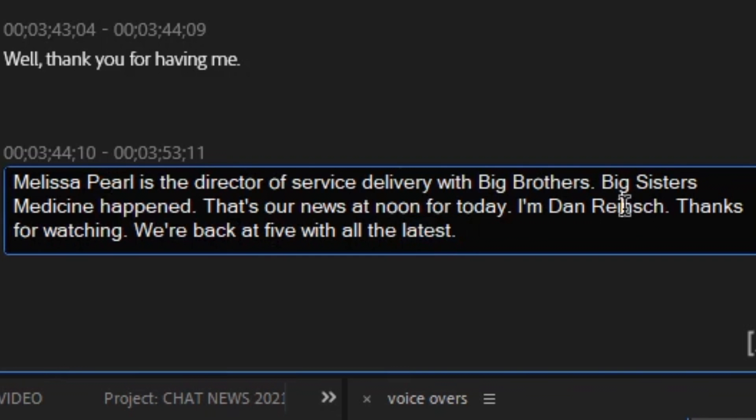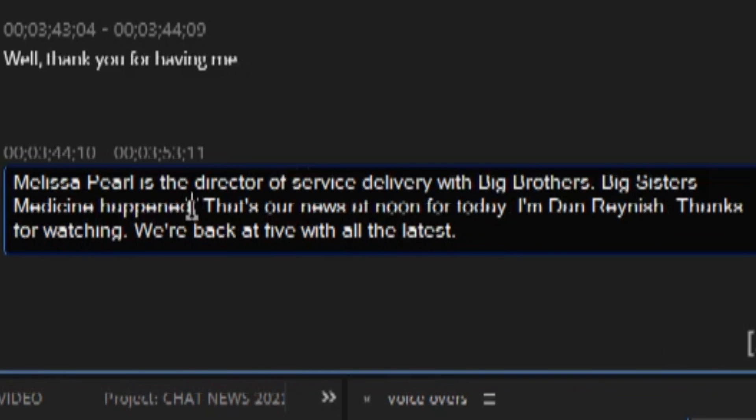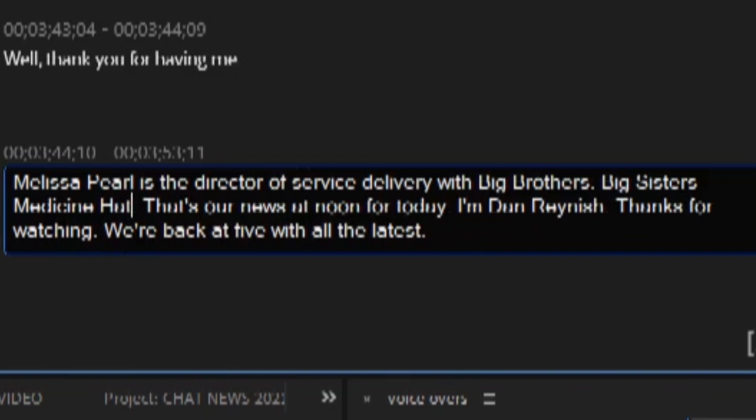I'm just fixing Dan's name here, Reinish, spelled different than how the auto speller thought it should be. I'll just fix that one up and then we'll change Happened to Hat.